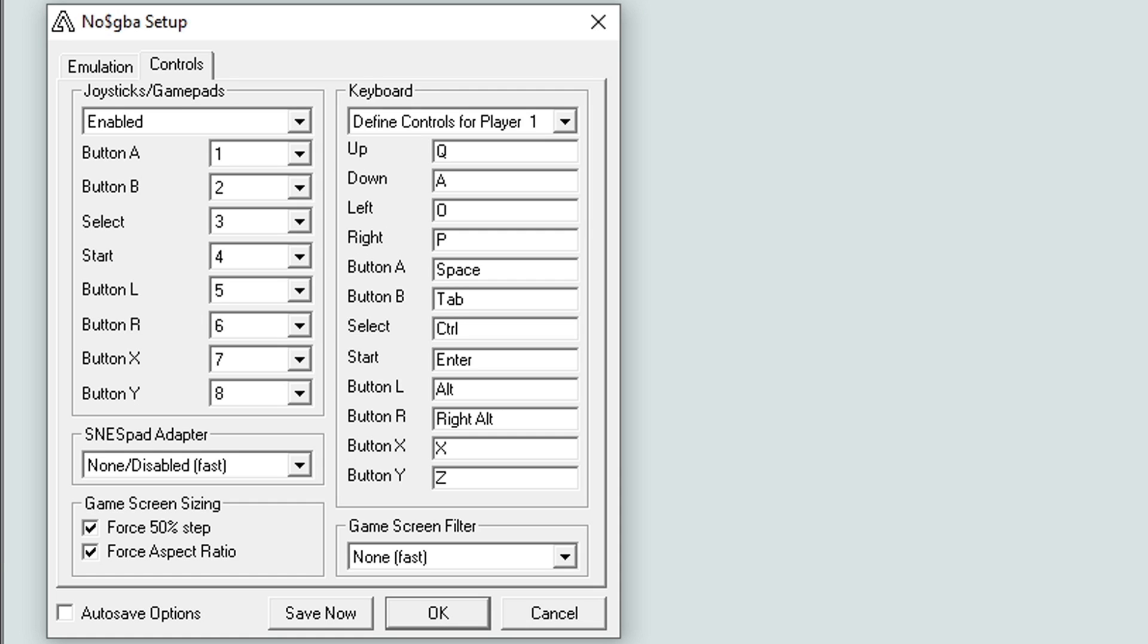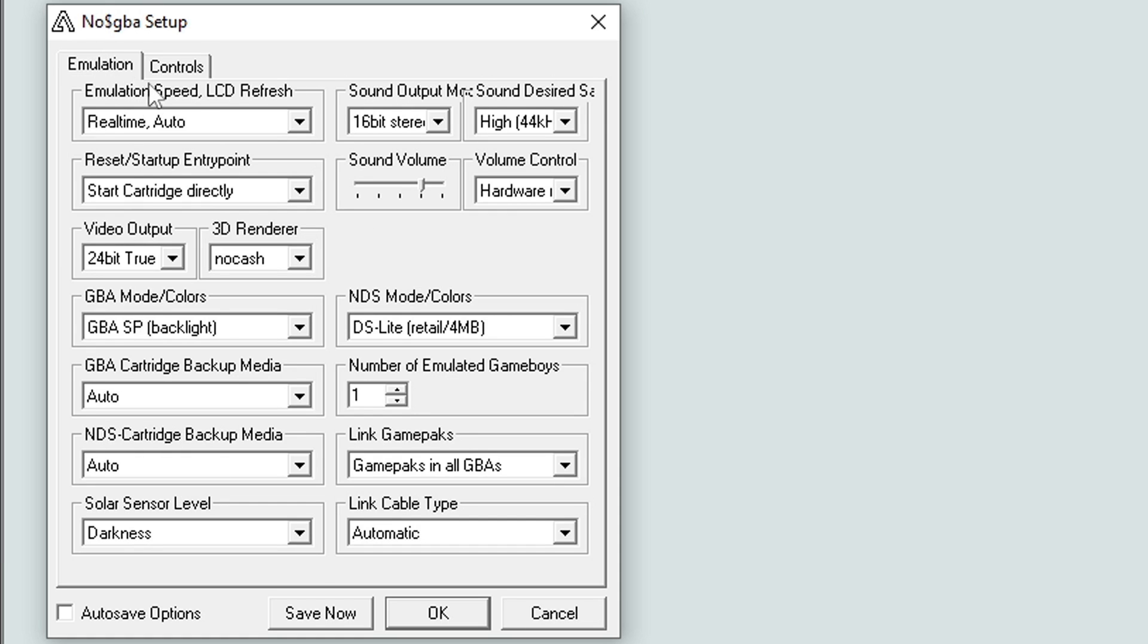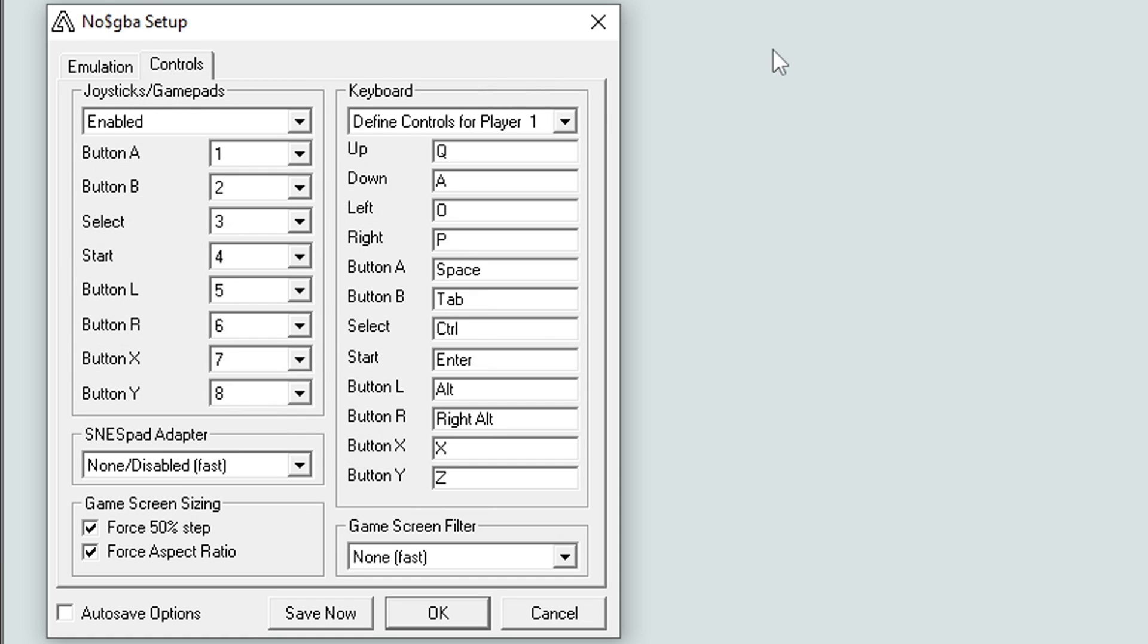The emulator will automatically detect that controller and set it up for you. Now if you'd like to change anything, of course you could come here to your emulation settings or controller settings and change some things around. But by default, everything works perfect. When you're ready to load up a game, just right click anywhere inside the emulator and go to Load Game.